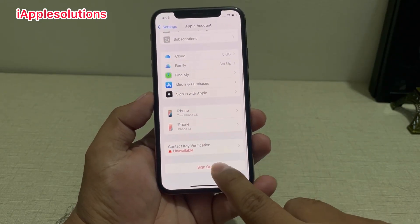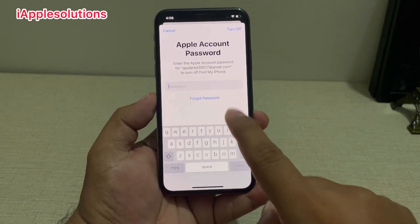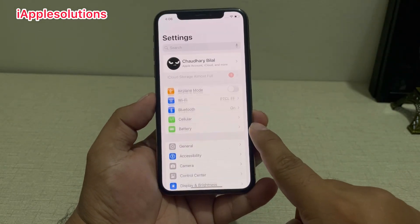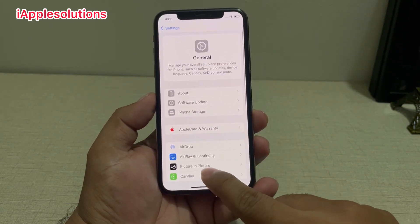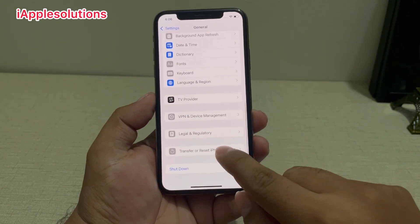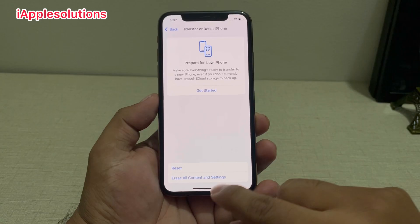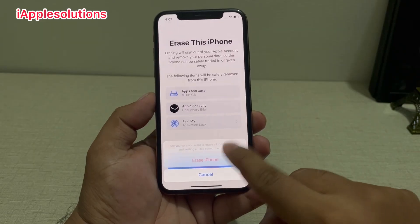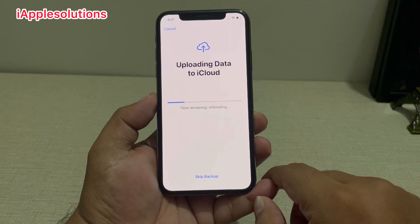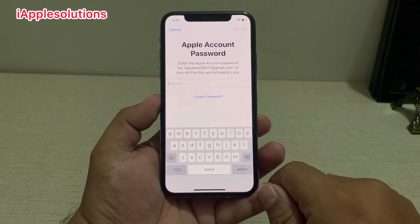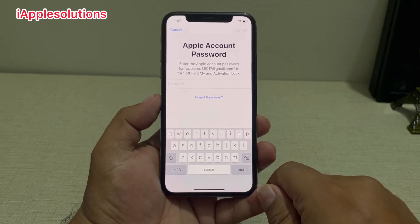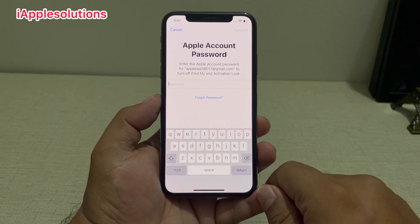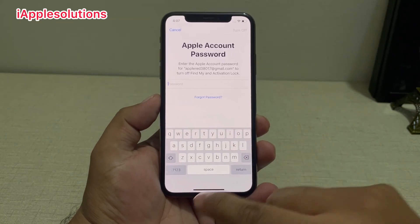Scroll up a little bit and tap on Sign Out. You can see it asks for your Apple ID password — since we forgot the Apple ID password, go back. Tap on Settings, tap on General, scroll up a little bit, tap on Transfer or Reset iPhone, tap on Erase All Content and Settings. Tap Continue — you can see it asks for your Apple account password to turn off Find My and Activation Lock.